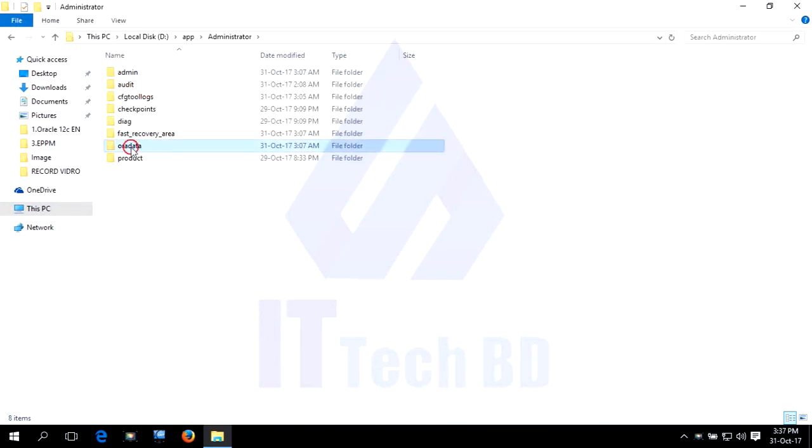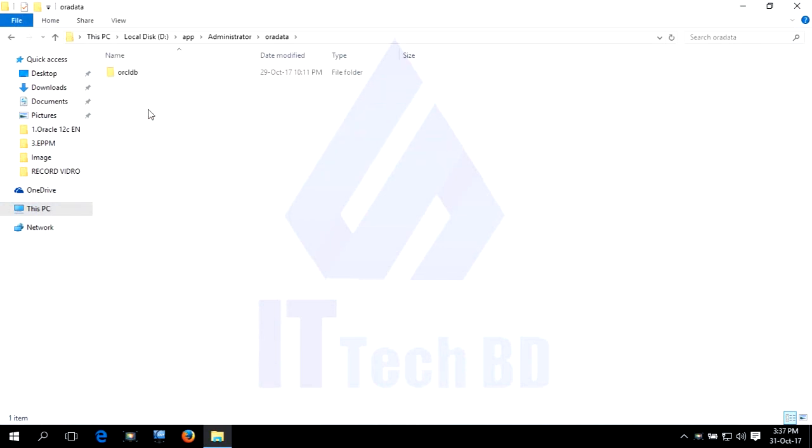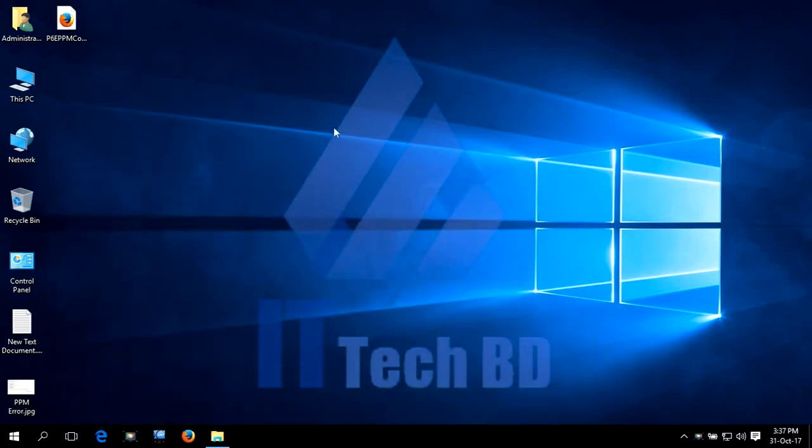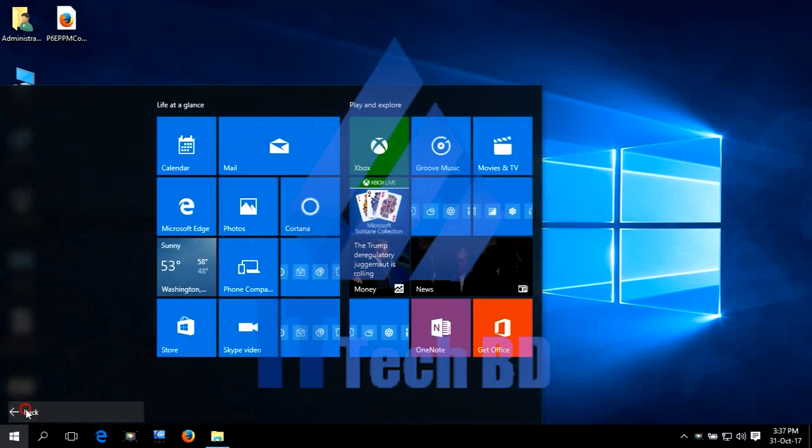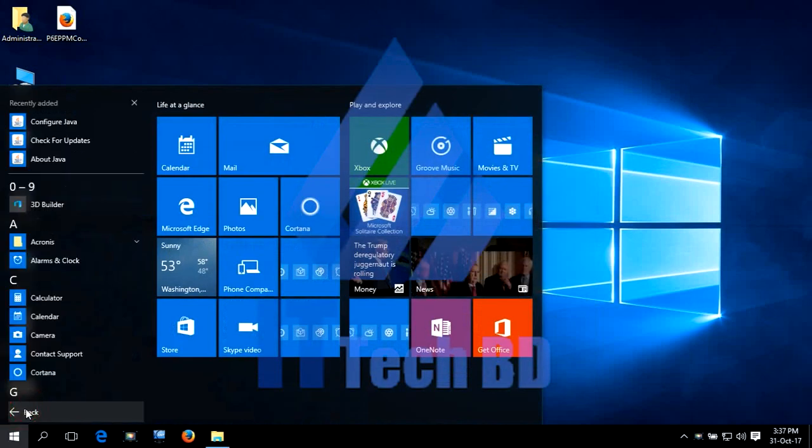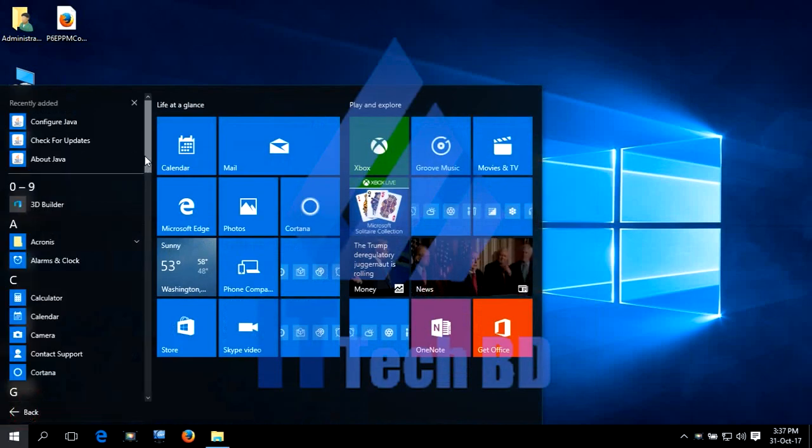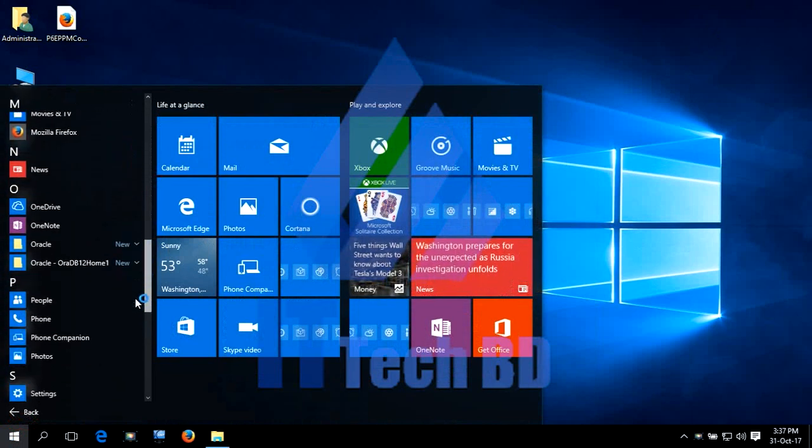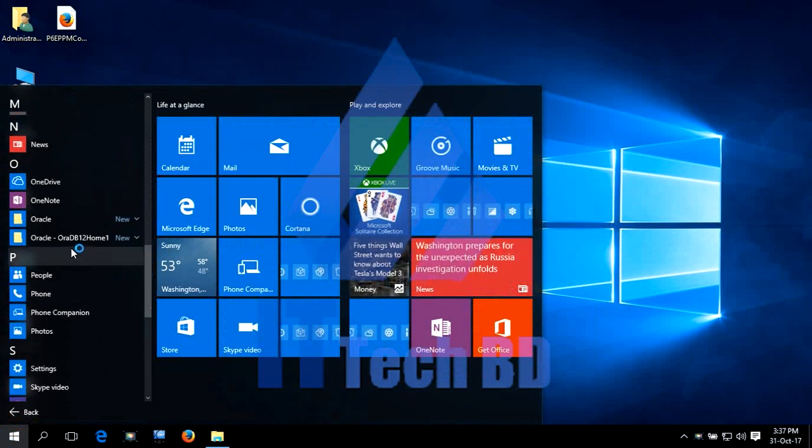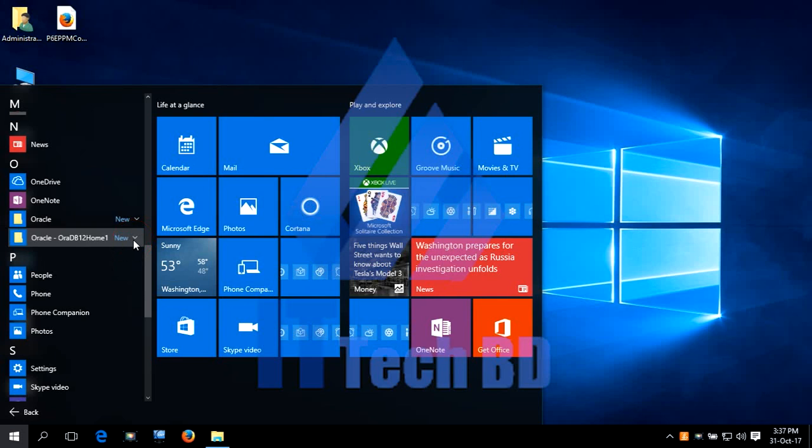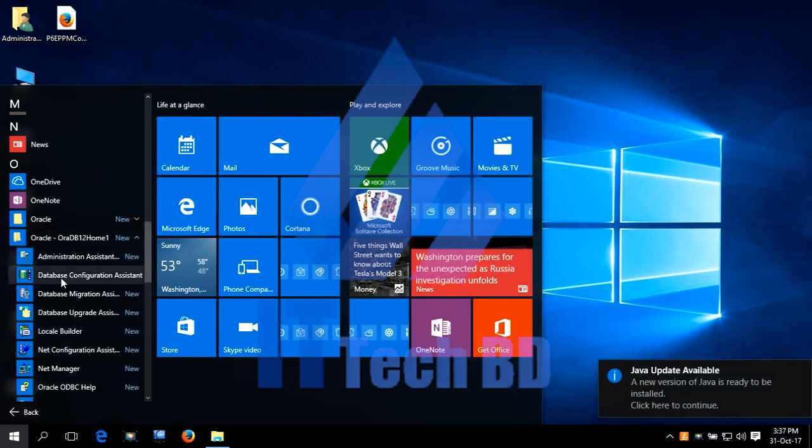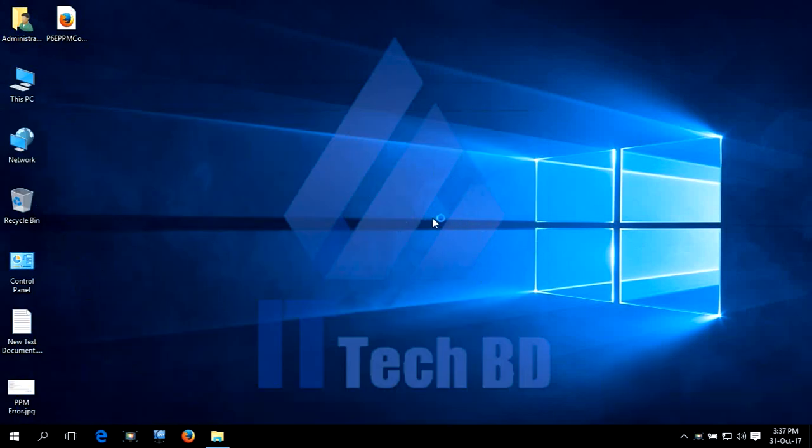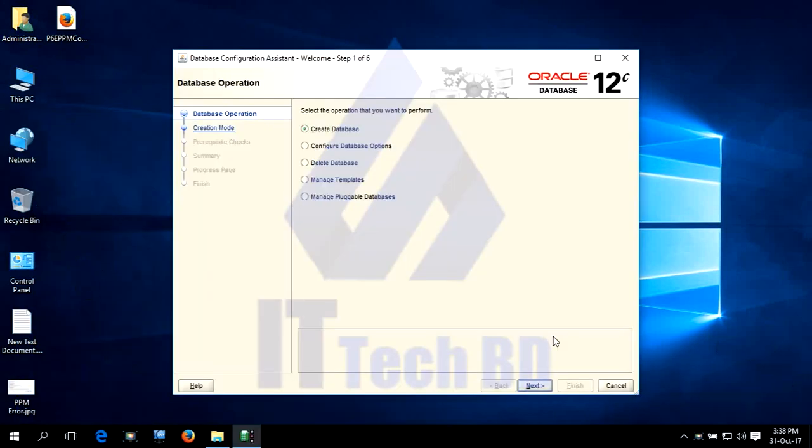Here is only one database, ORCLDB. Let me show you how to create a new Primavera P6 database in Oracle. Go to Start, Oracle DB Home, and click Database Configuration Assistant. This is the Database Configuration Assistant dialog box.